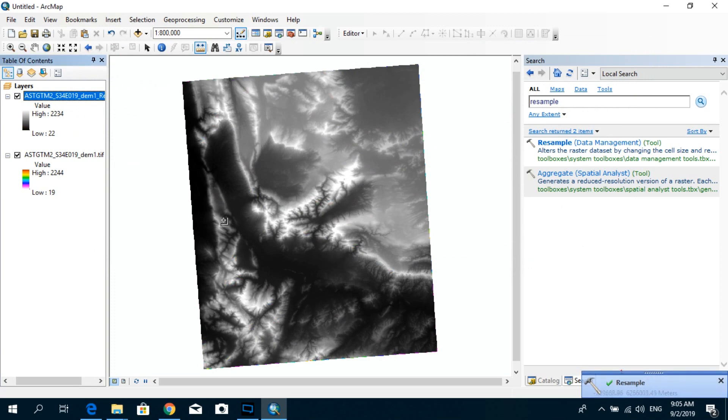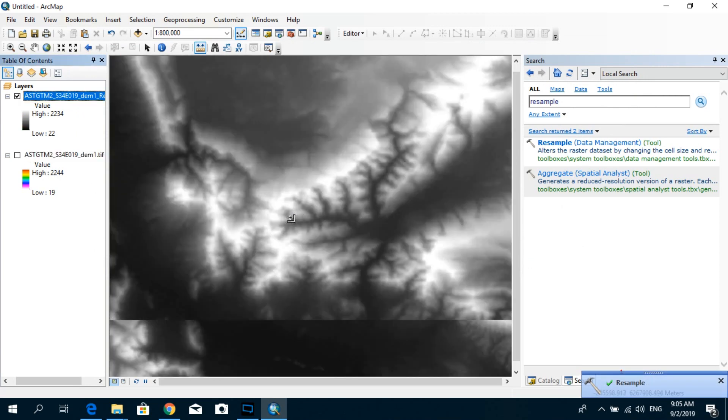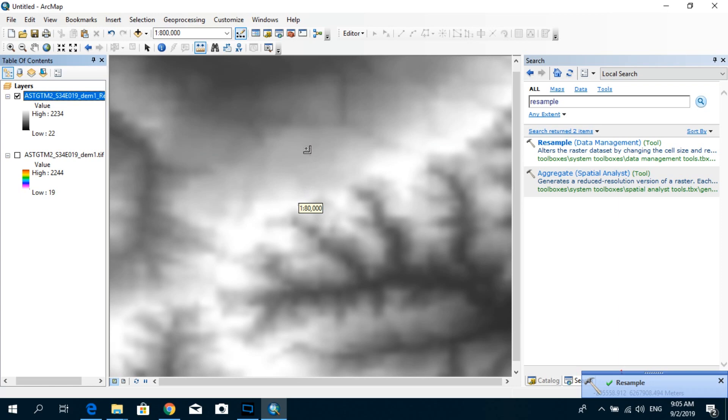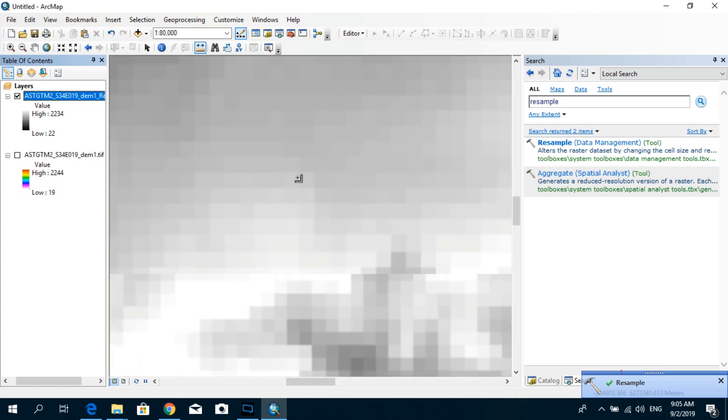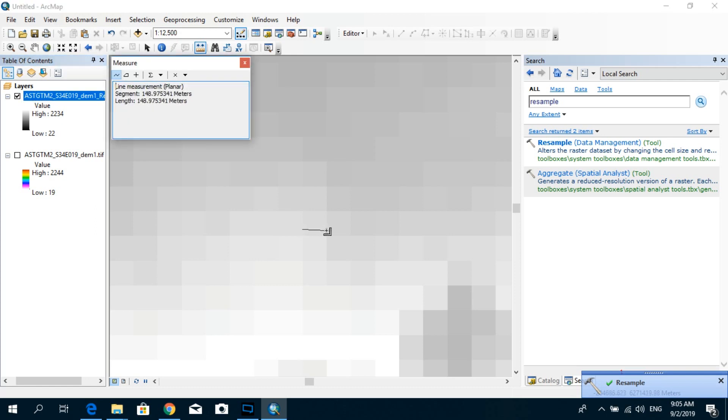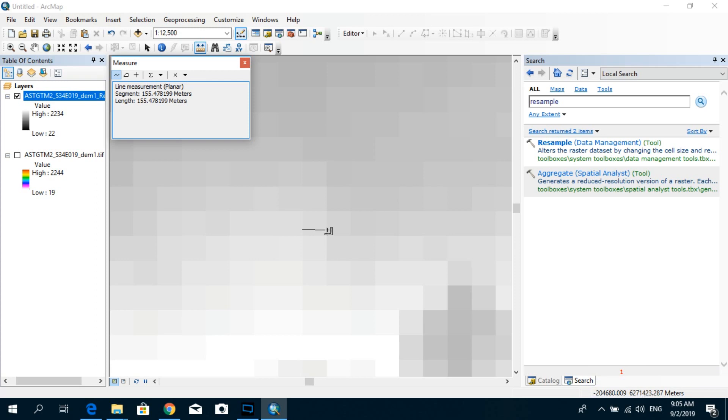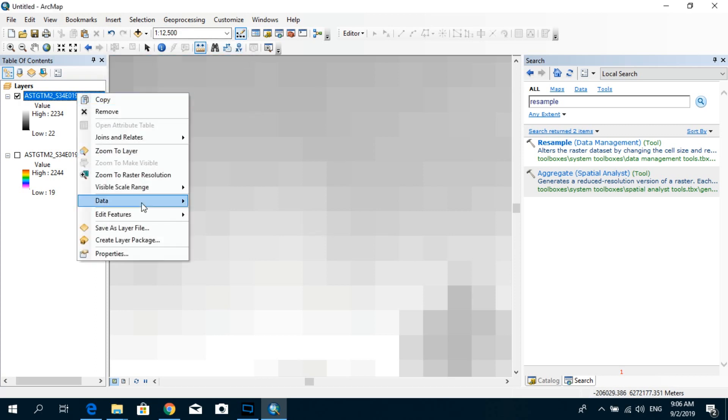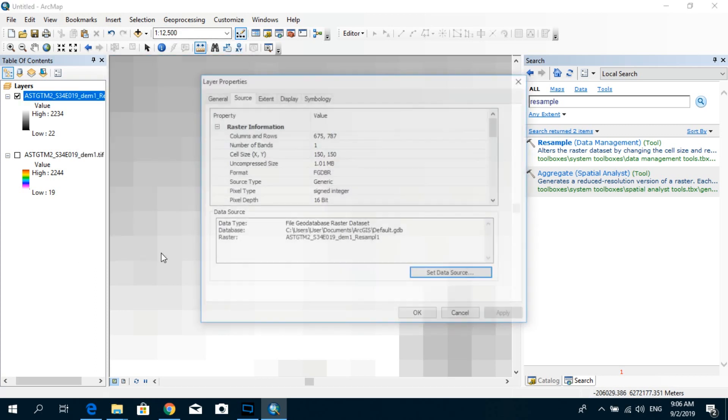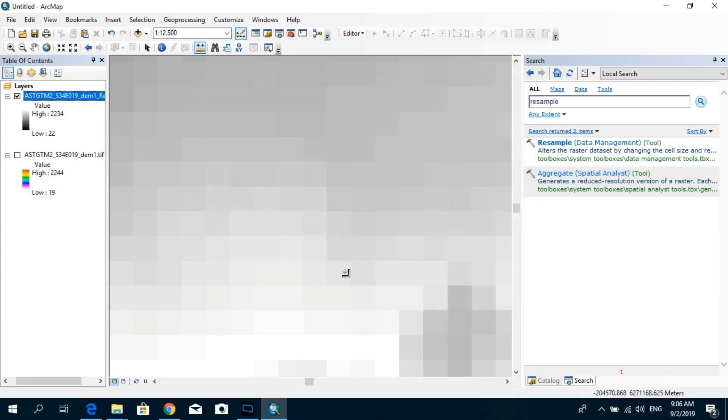Alright, now this is our resampled raster. I'm just going to zoom in again and using the measure tool, I'm going to roughly draw a horizontal line to measure the distance from point A to point B. As you can see it's roughly about 150 meters, and if you go to the properties you can see that the cell size now has been increased to 150 by 150.